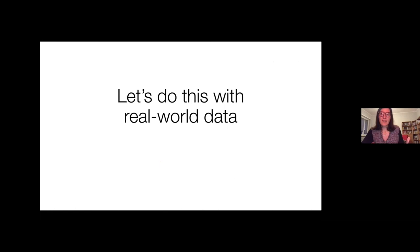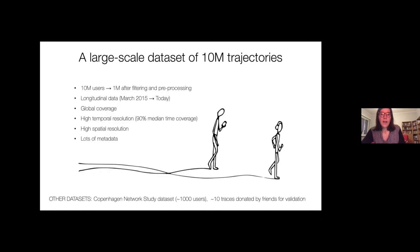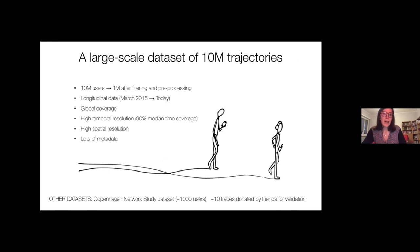Switching to real-world data: we have a very large-scale dataset collecting trajectories of around 10 million users worldwide, from users who had an app installed on their phone, covering several years starting until 2015. It has global coverage, very high temporal and spatial resolution and metadata. We also used the Copenhagen Network Study dataset collected at DTU, and our own traces and friends' traces for validation.